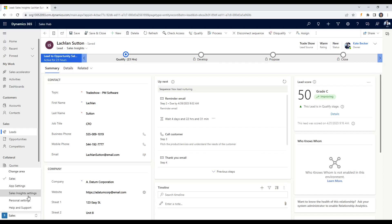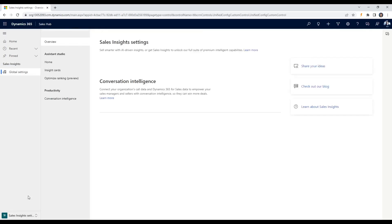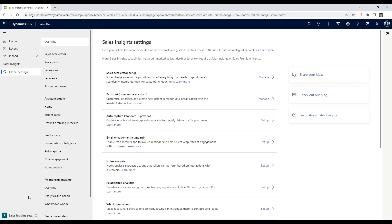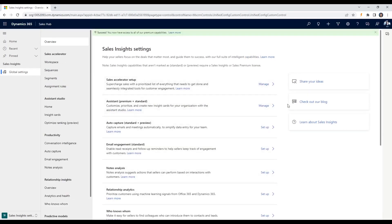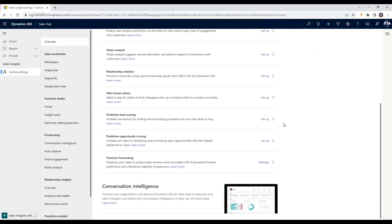Once you've determined and planned out your scoring criteria, you can begin to set up AI lead scoring in Dynamics 365 for sales. To do this, you'll need to create a new scoring model. Navigate to Sales Insights Settings and click Setup next to Predictive Lead Scoring.